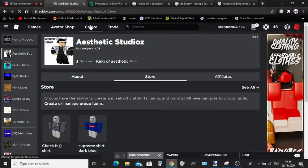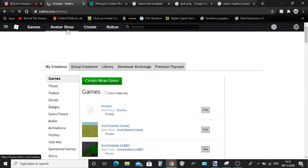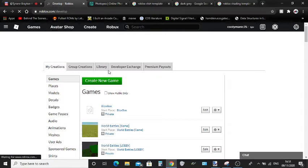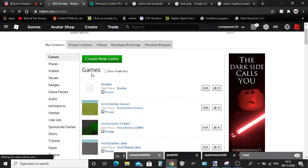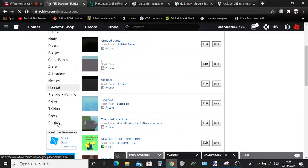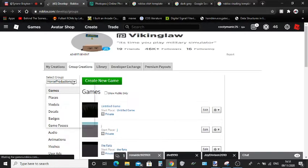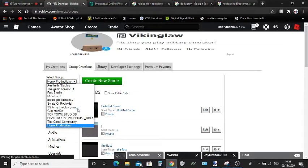Now next thing you're going to want to do is go to your Create tab and scroll down to Shirts. But if you're creating it for a group, click Group Creations and scroll down to Shirts. In this case, I'm going to be making it for our Roblox group, Beast Rocks TV Official RBLX. If you can't join that, the link is in the description.